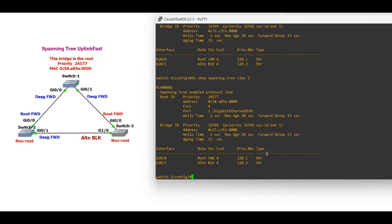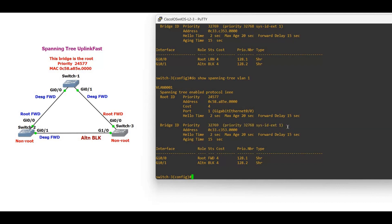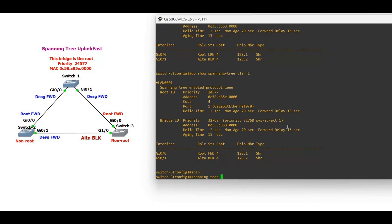Before configuring uplink fast, we need to know something important: when the uplink fast feature is configured on switch three, the bridge priority is changed and that switch will never become the root bridge unless you disable uplink fast. So never configure the uplink fast feature on your root switch. This is not our root switch, so we are going to configure it here. Let's check the current bridge priority before configuring.